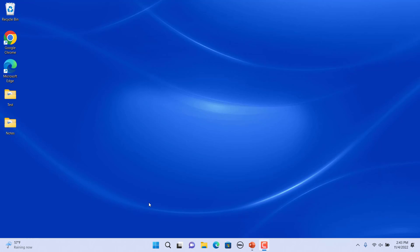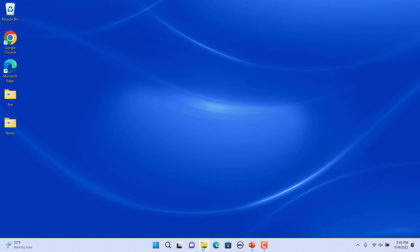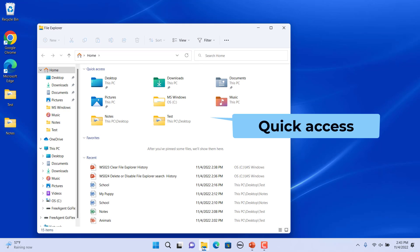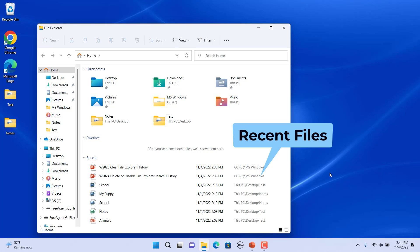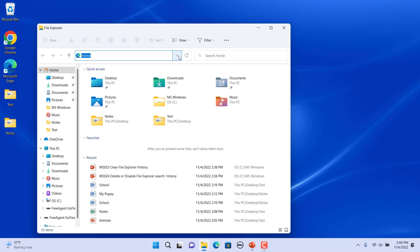File Explorer history consists of recent items in the File Explorer jump list, Quick Access folders in File Explorer home (except default pinned folders like Notes and Test), recent files in the Recent section, and File Explorer address bar typed history.